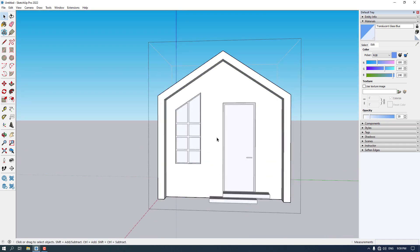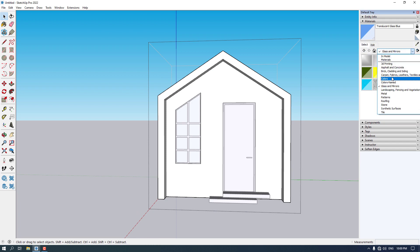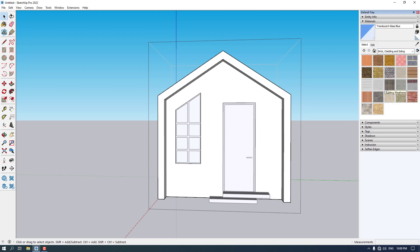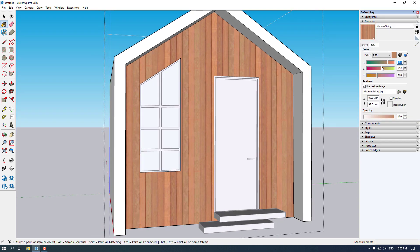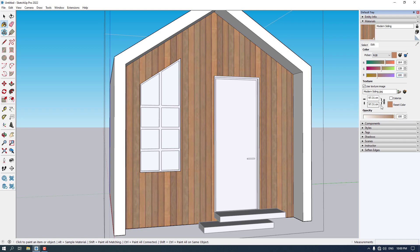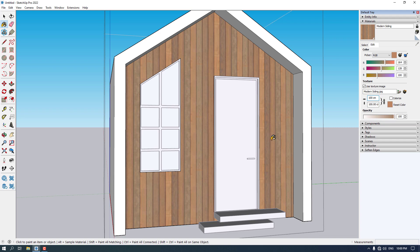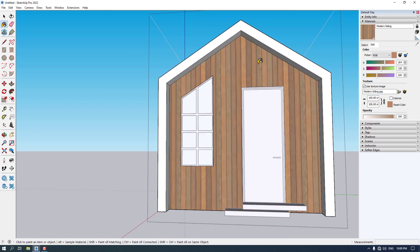I want to click on this model and select materials. I'm going to click on Brick, Cladding and Sidings and choose this modern siding — it's not bad for our tiny house. You can adjust the colors with different RGB codes. I'm going to type 164 for red, 128 for green, and 100 for blue. You can also change the texture size — if I increase it to 100, we get bigger tiles.